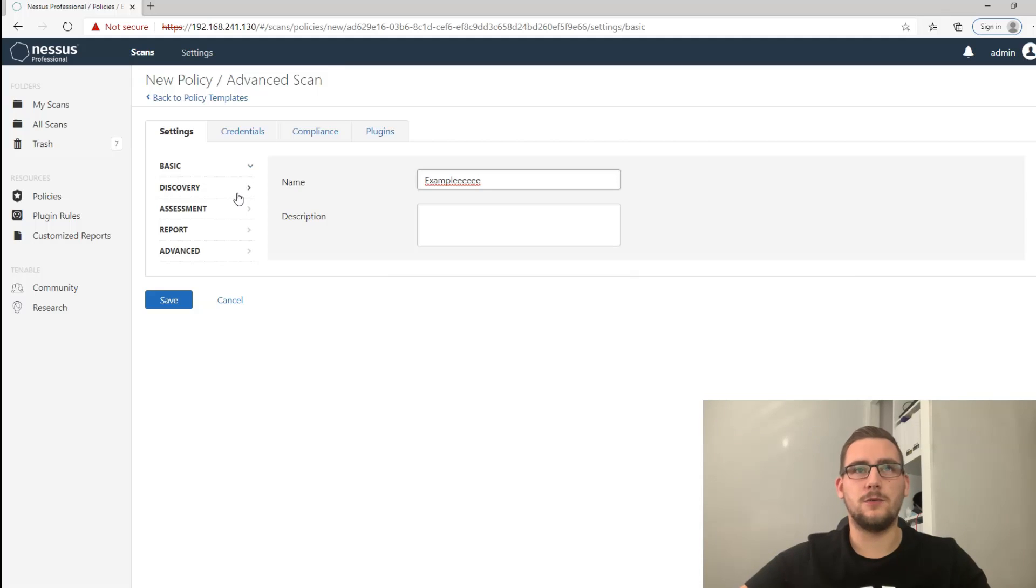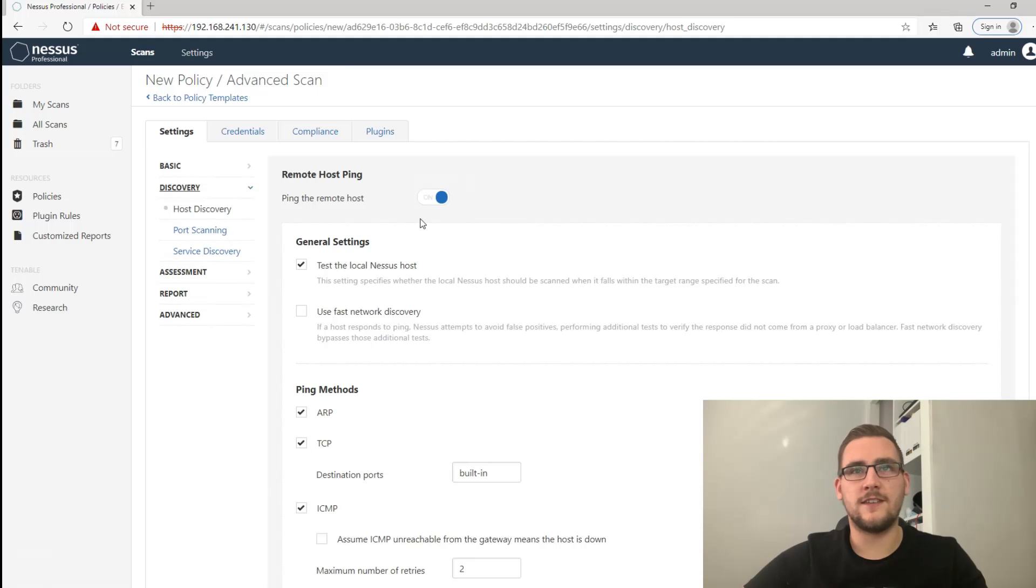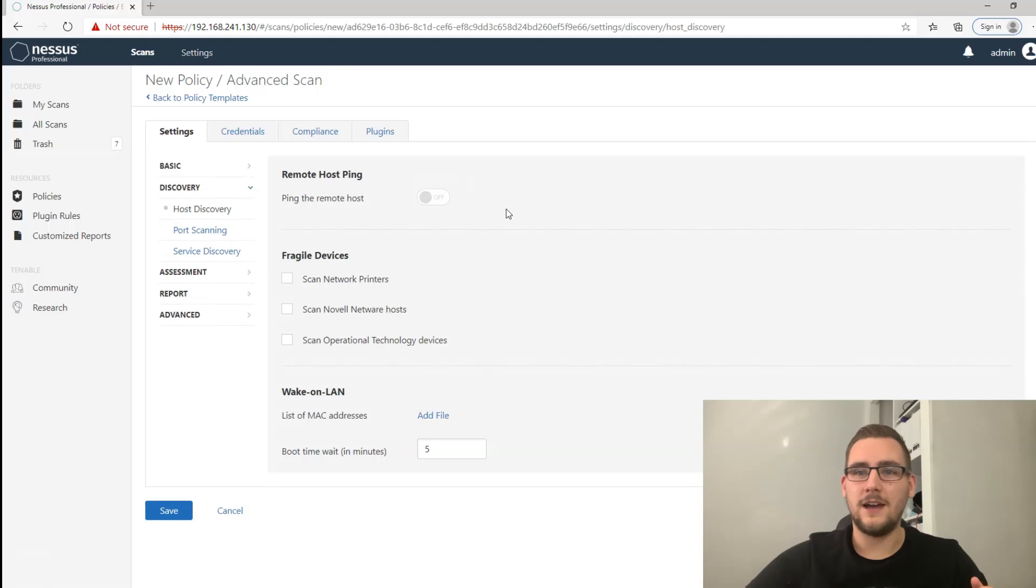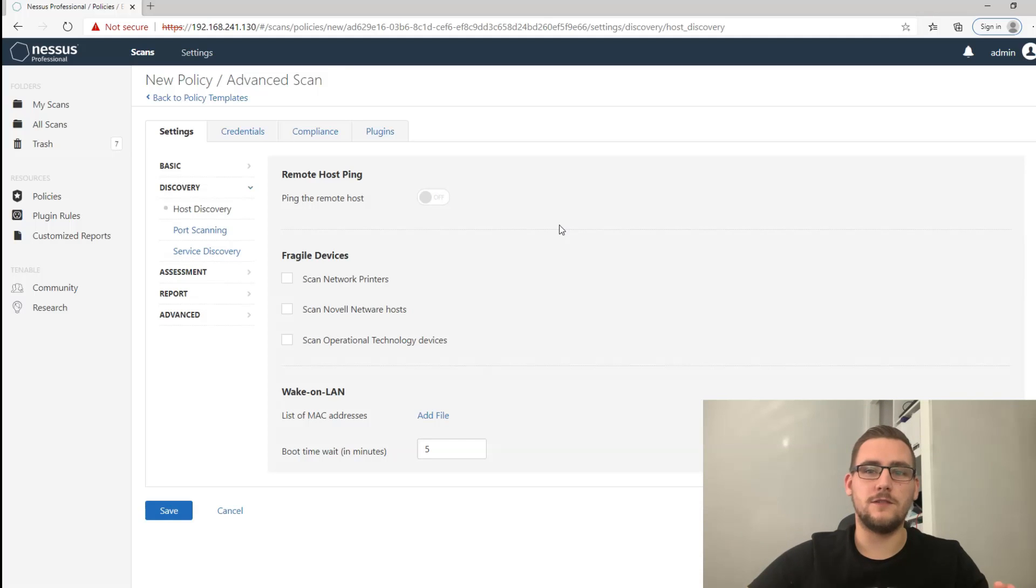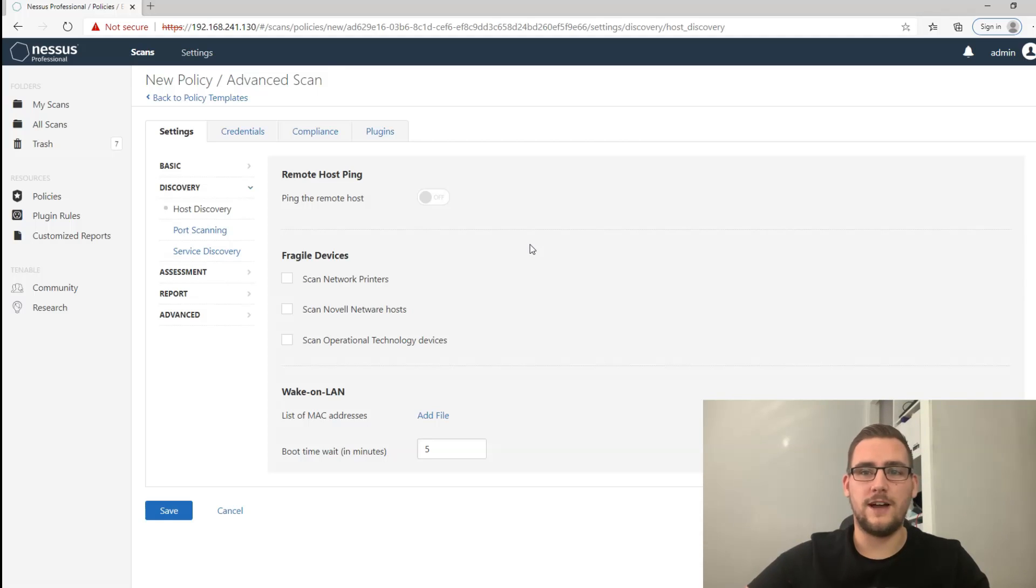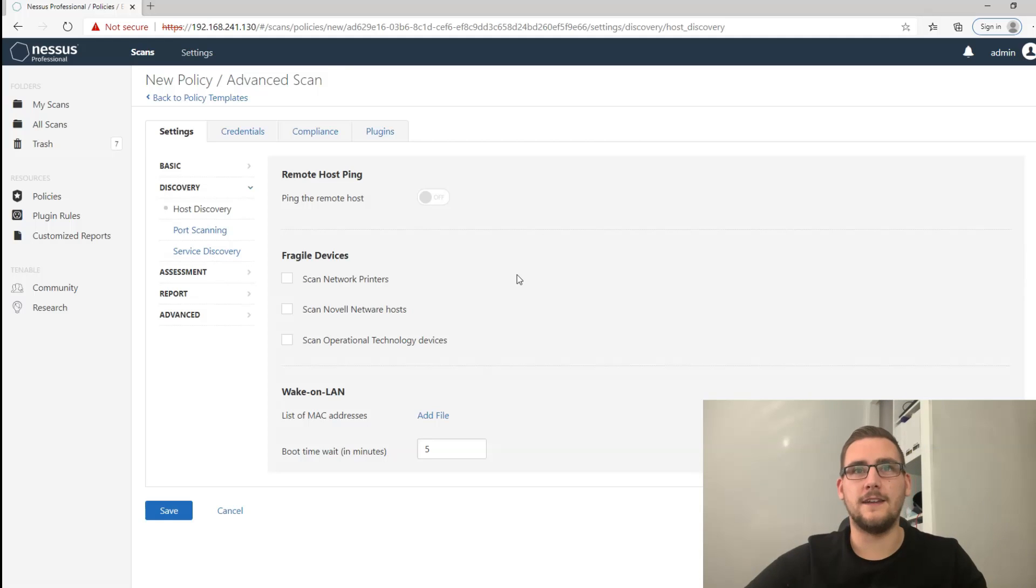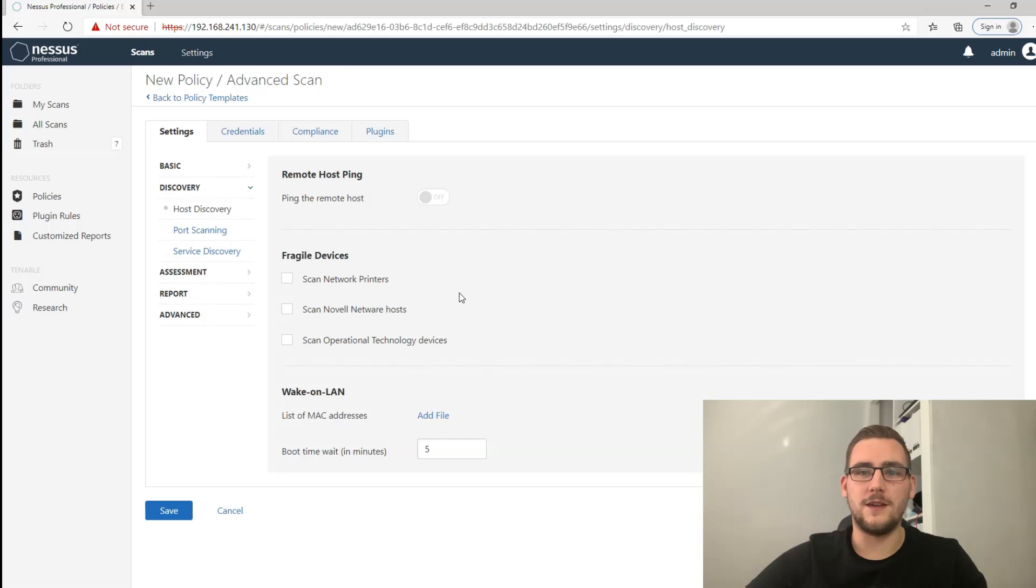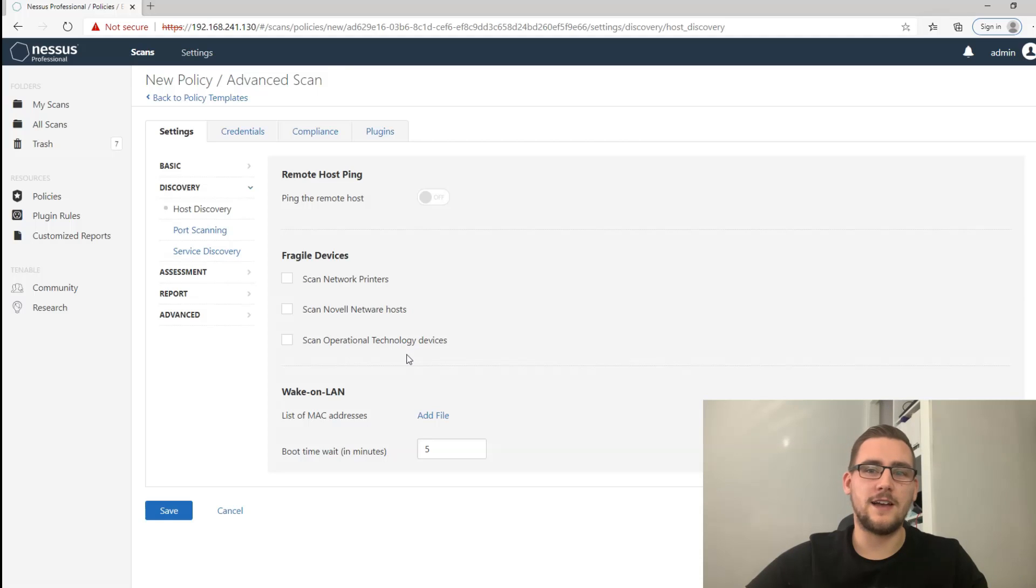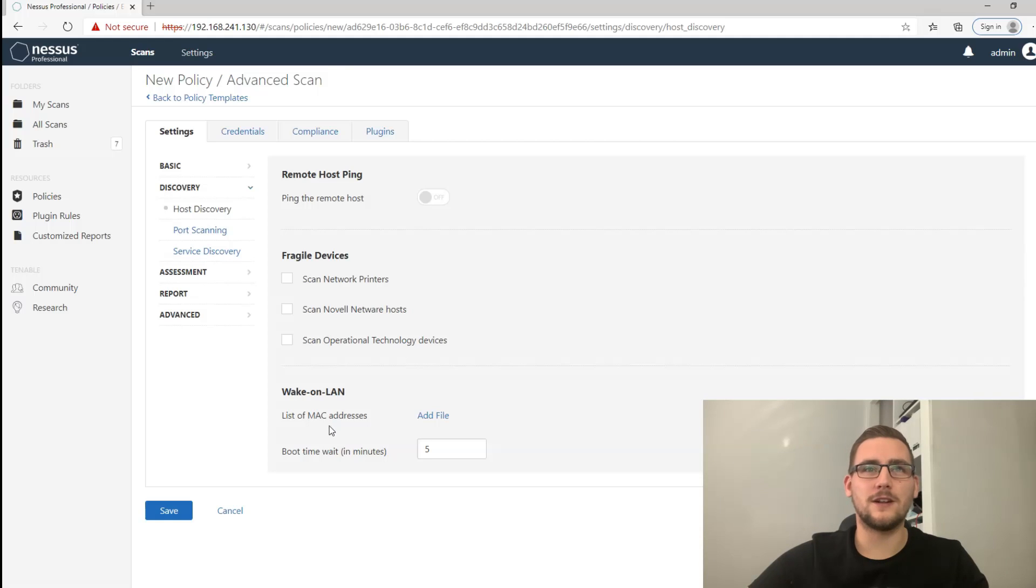The first thing you want to look at is discovery. This is an important setting straight away - ping the remote host, turn it off. The reason you want to turn that off is because if you leave it on and any IP addresses that you give don't respond to ping ICMP, then you might miss ports that are actually open. Turn it off and it will do a thorough port scan. Fragile devices you can leave off because you don't want to be scanning network printers and operational technology devices because that could lead to denial of service and a very unhappy client.